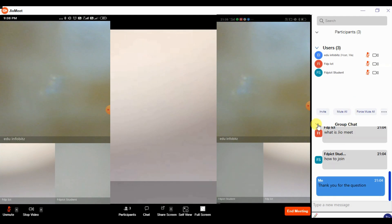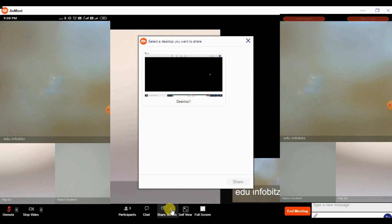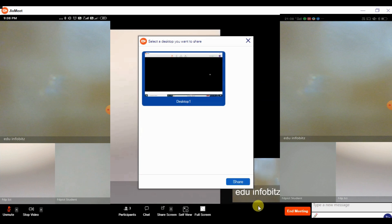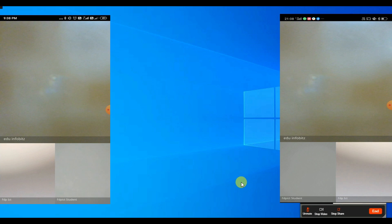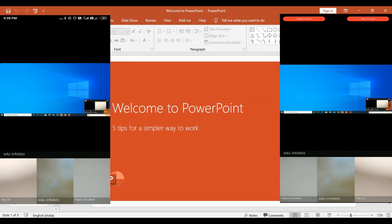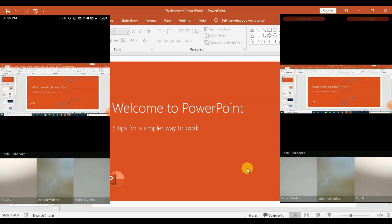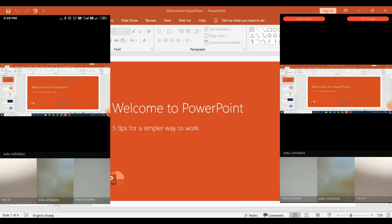We can have both the chat window and participants window open together. Now we'll try to present a PowerPoint presentation through JioMeet. We'll select the Share Screen option — in JioMeet it will share the entire desktop. The presentation is now visible on all devices. As we go through the slides one by one, it appears smoothly on both mobiles — it's flawless.